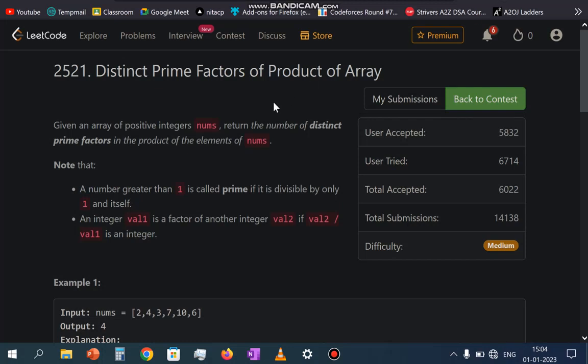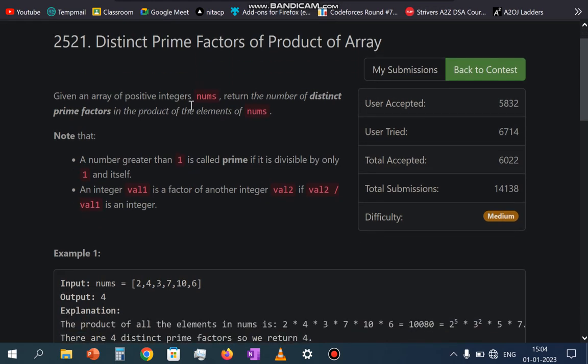Hello everyone. Welcome to the YouTube channel of Developers and Coders Club and I.T.I. Gartala. This is Apsiq Verma and today I am going to discuss the latest LeetCode contest problem. The name of the problem is 'Distinct Prime Factors of Product of Array'. So let us go through the problem statement.